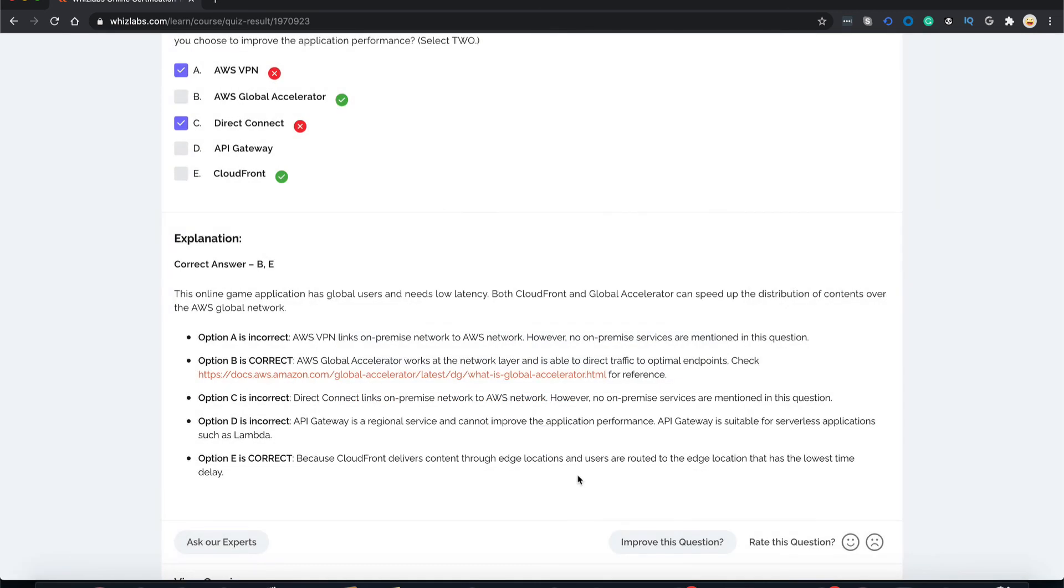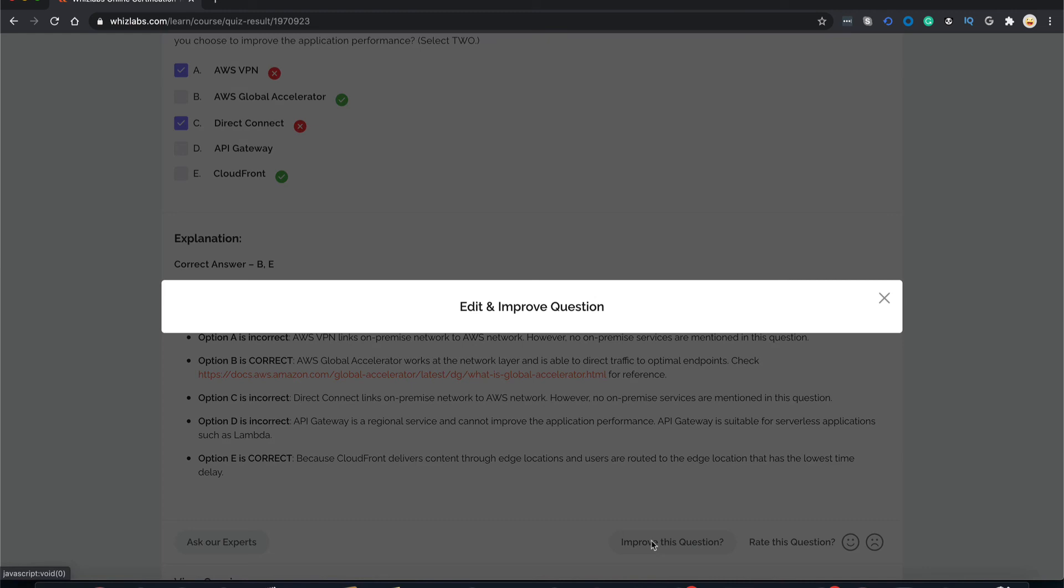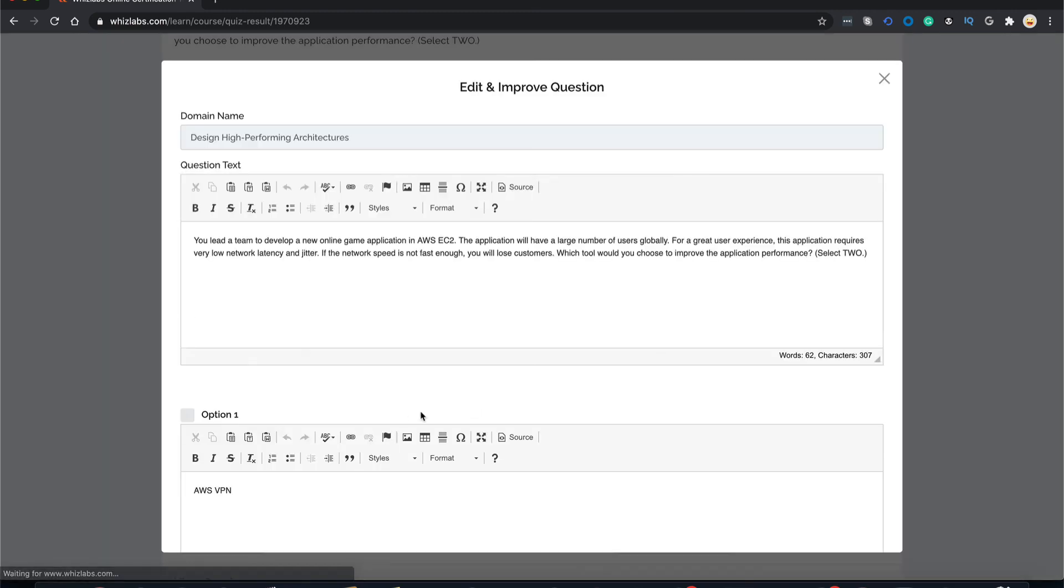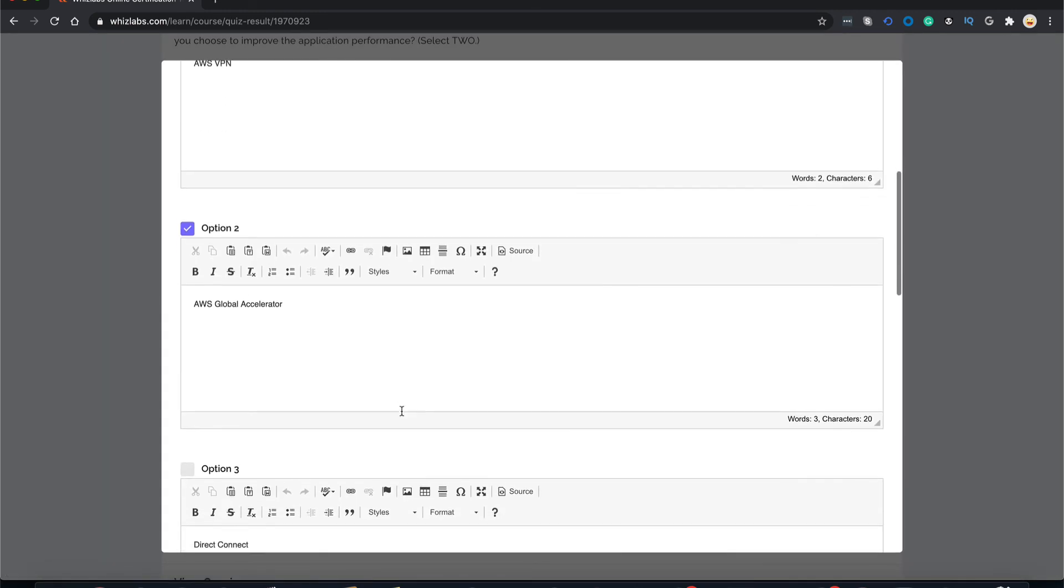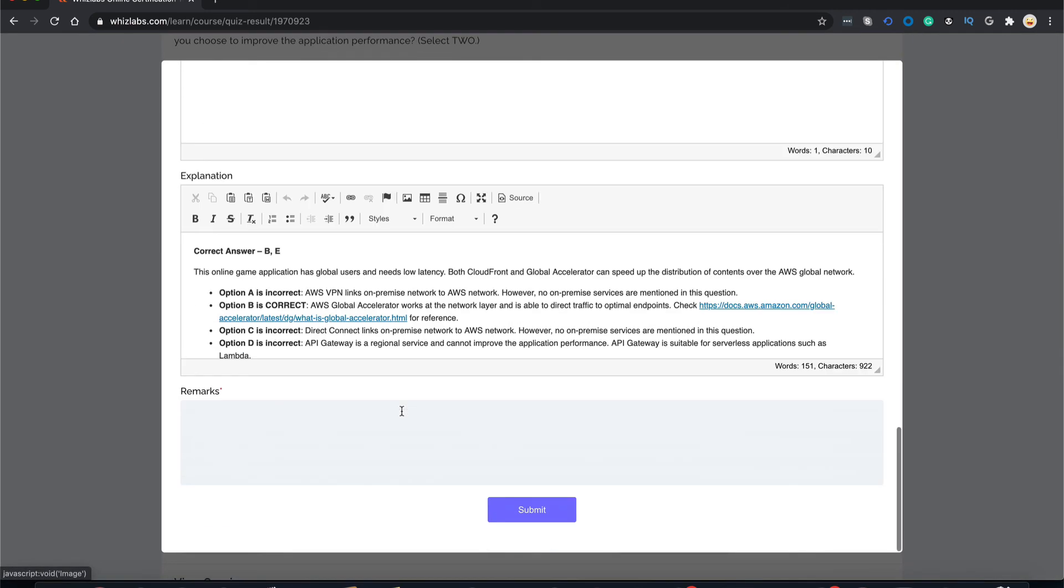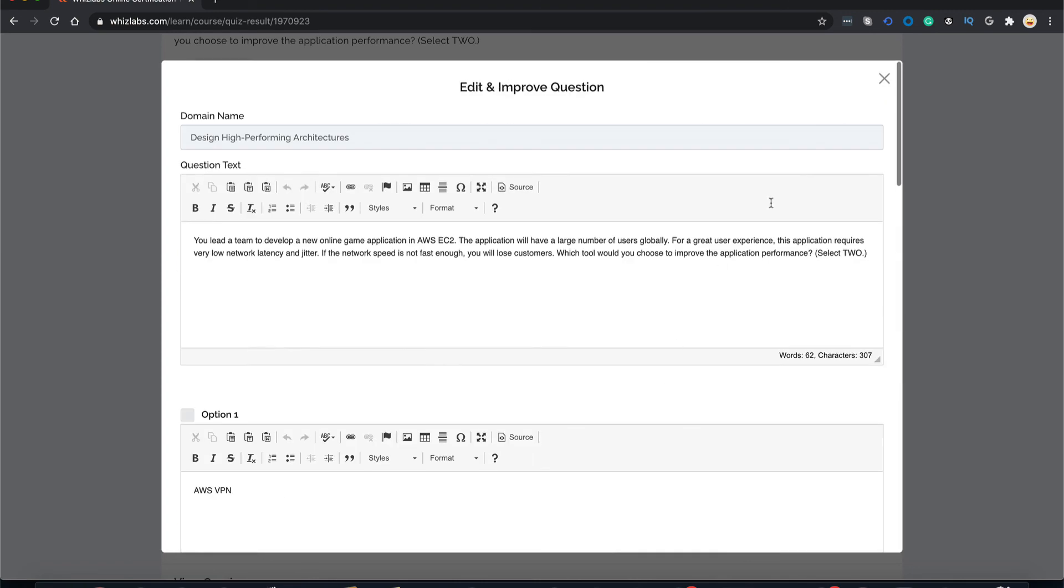By simply clicking on ask our experts, you can select a subject for your query and then leave your message and we would get back to you. If you want to update this question in real time, you can click on improve this question, make the changes as required and click submit. Make sure that you leave some remarks over here because this is a mandatory field and we would get back to you again.